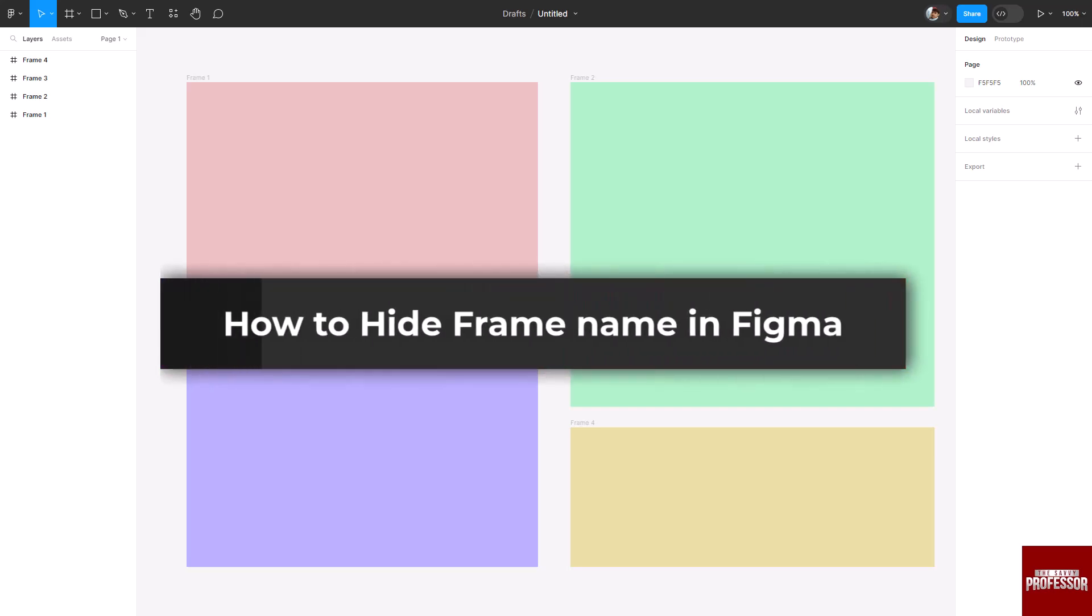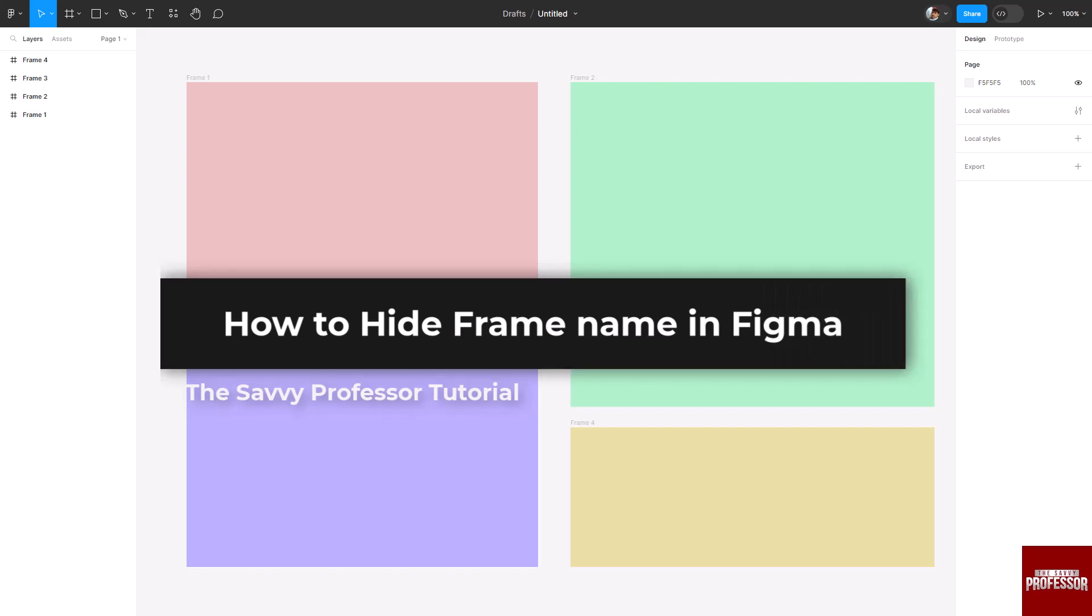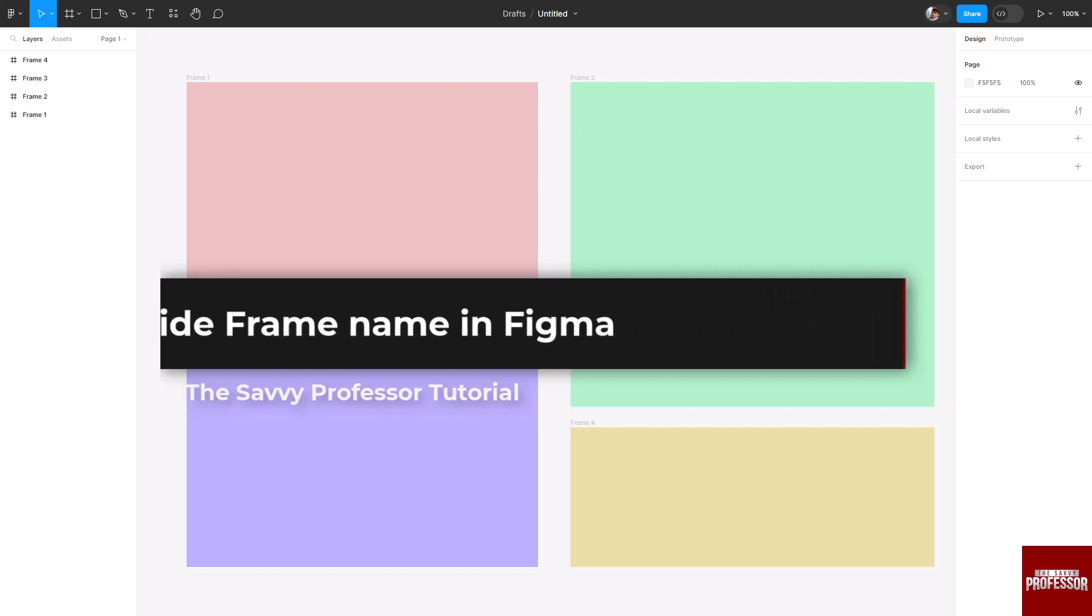Hello everyone, welcome to The Savvy Professor. In today's video, I will show you how to hide frame names in Figma. Let's get started.